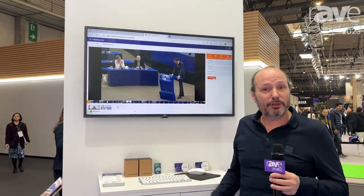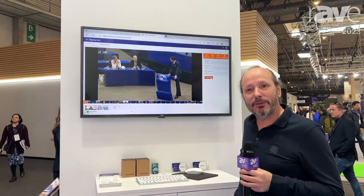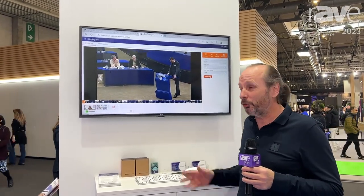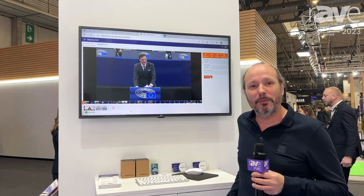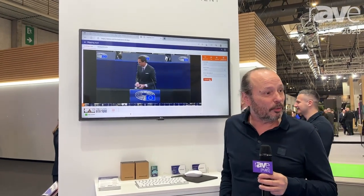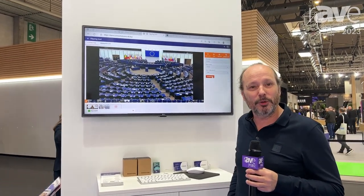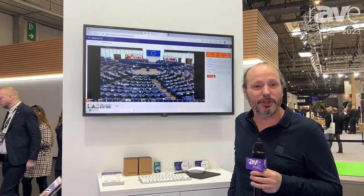If you would like to know more about this solution, I welcome you to visit our website at www.arboard.nl. Thank you very much.